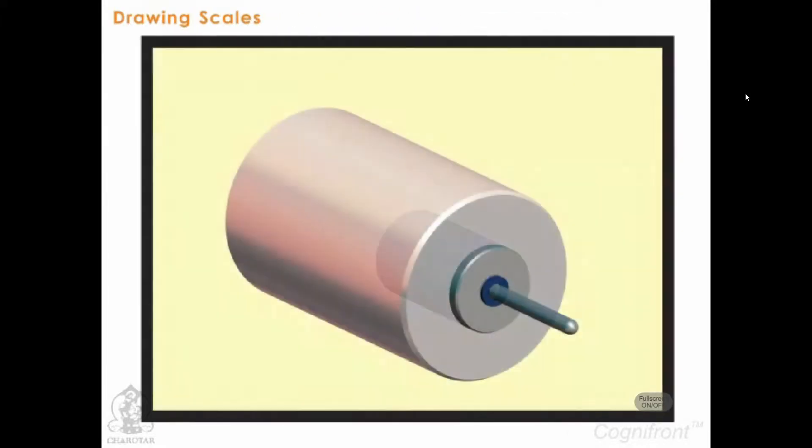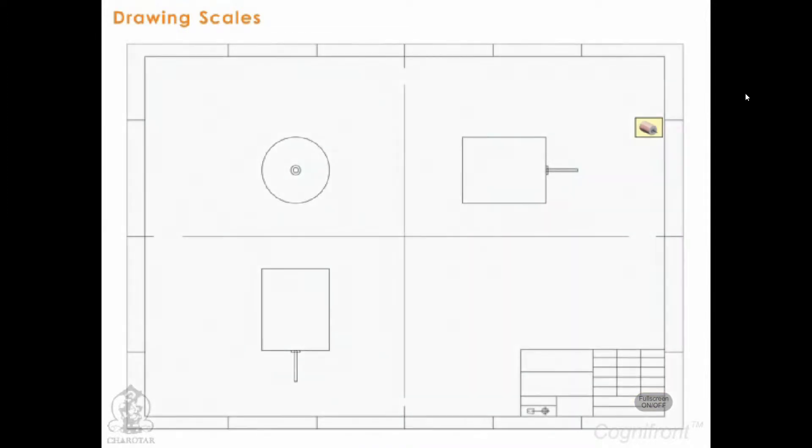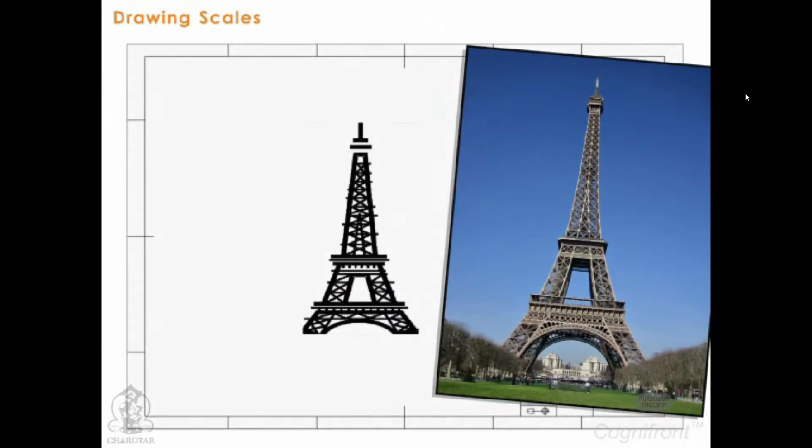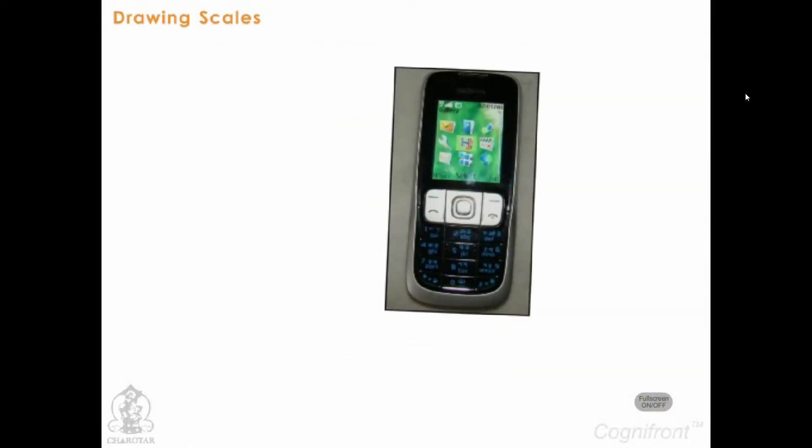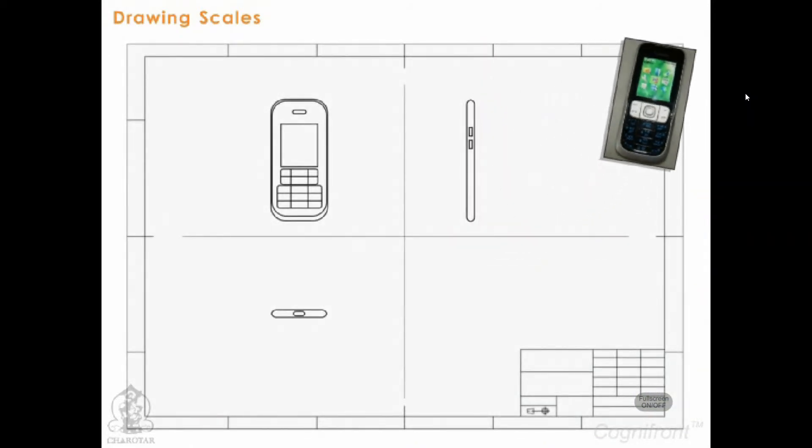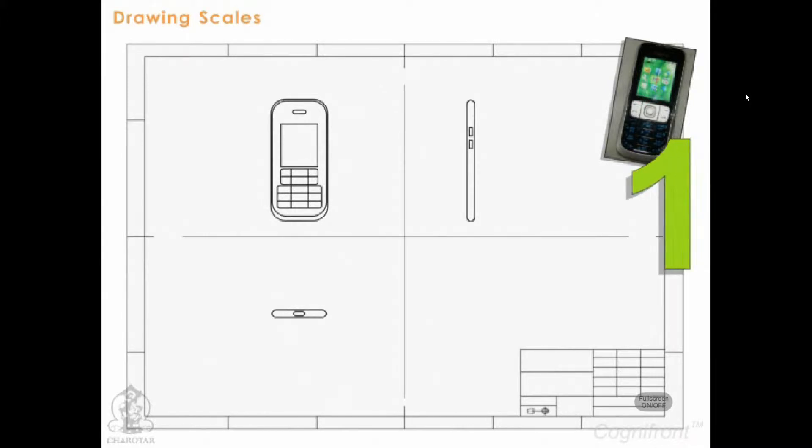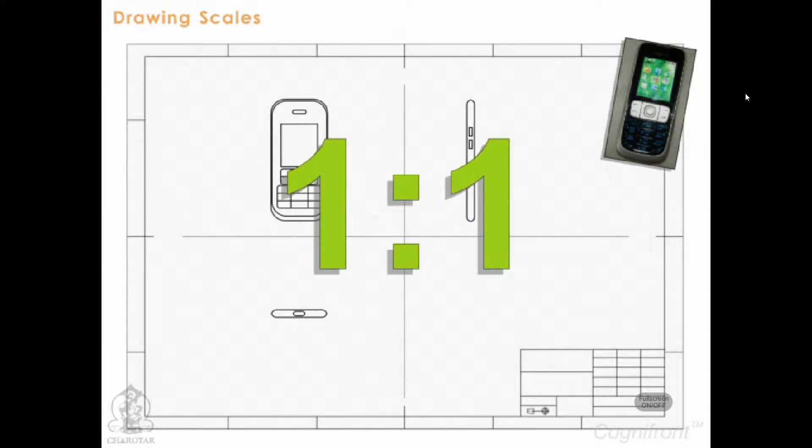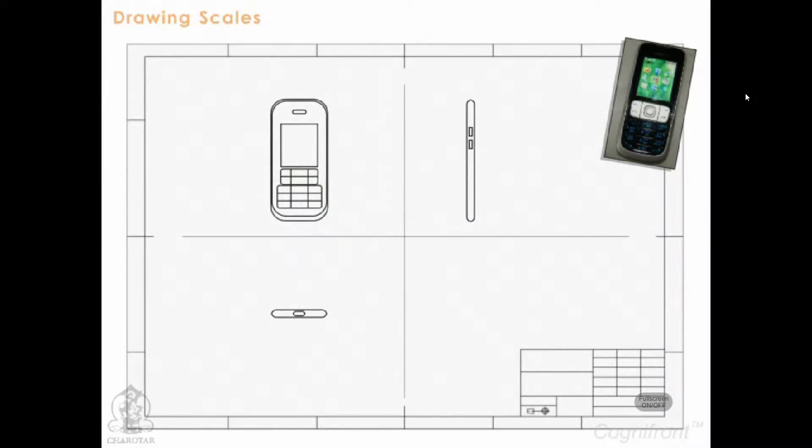Drawing scales allow us to draw any object to the required size on the paper. For small objects, for example a mobile phone, the drawing of the prototype can be drawn to the same size as the original, that is one as to one on the drawing paper. Such drawings are known as full size drawings.